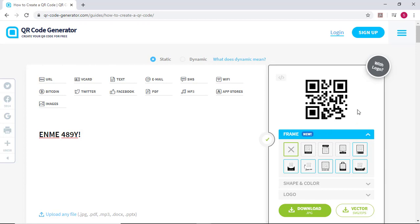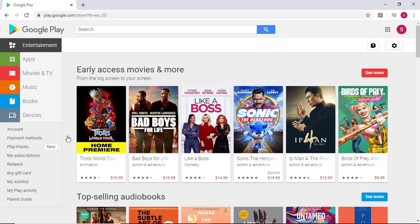You'll notice as you're typing, the QR code at right is automatically generated.